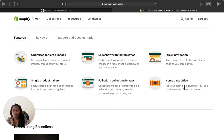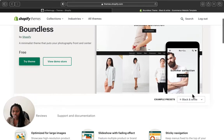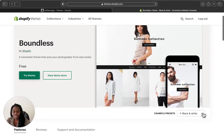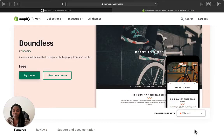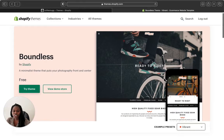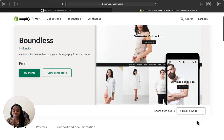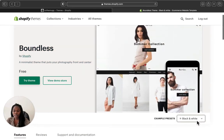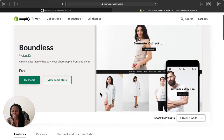This theme has different presets — they have a black and white version and a vibrant version. I'm going to show you how the black and white demo store looks.